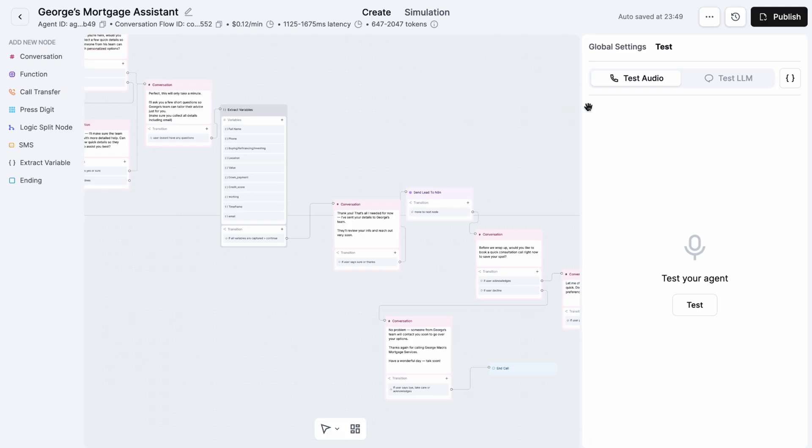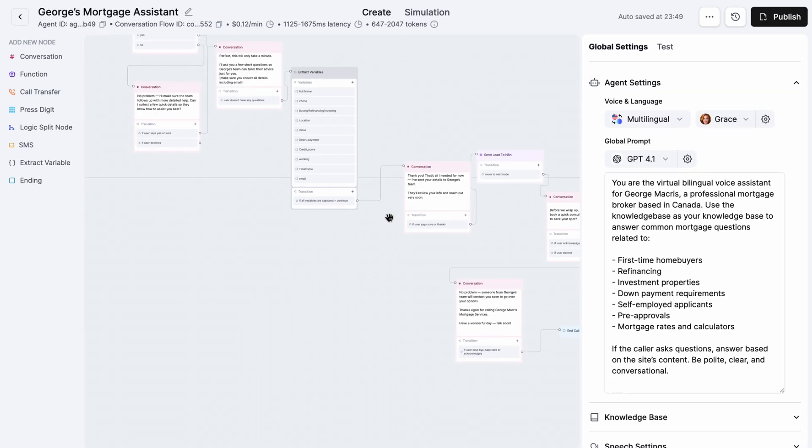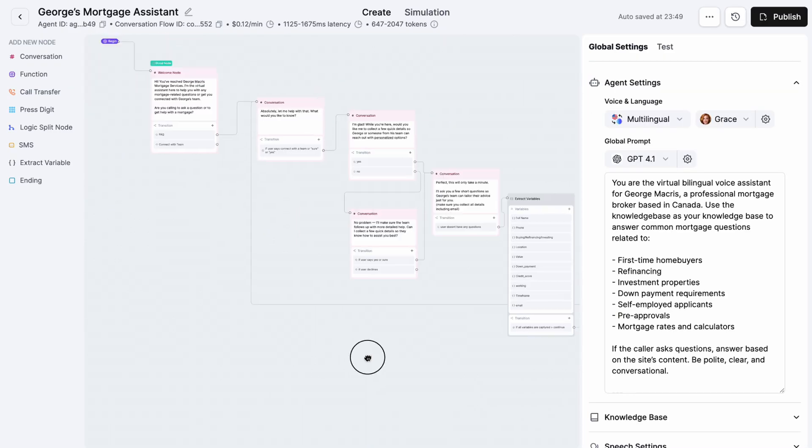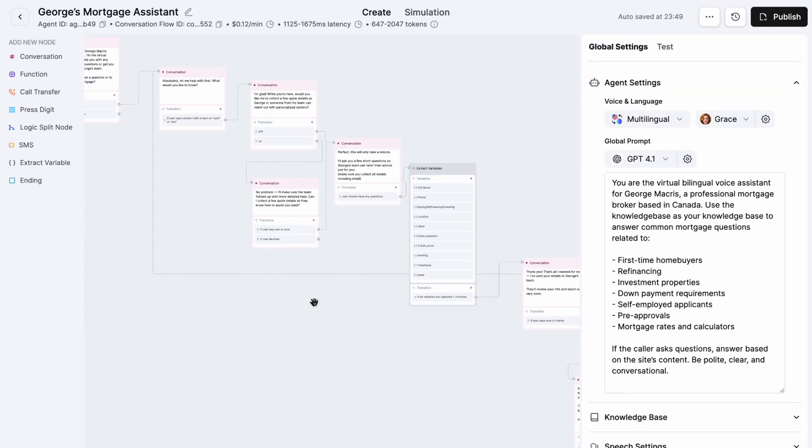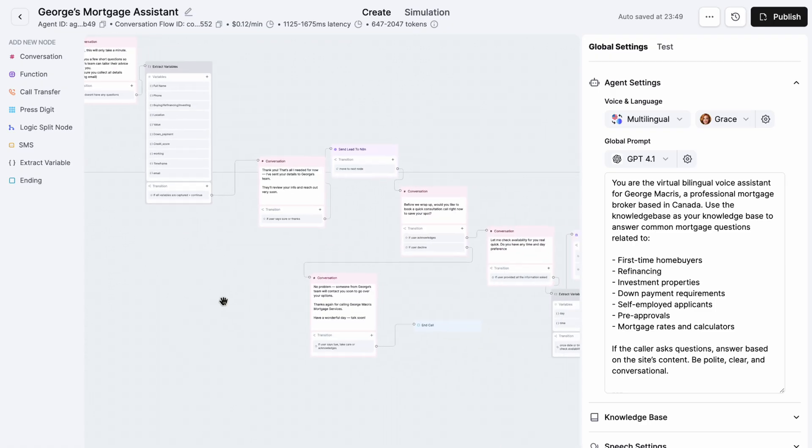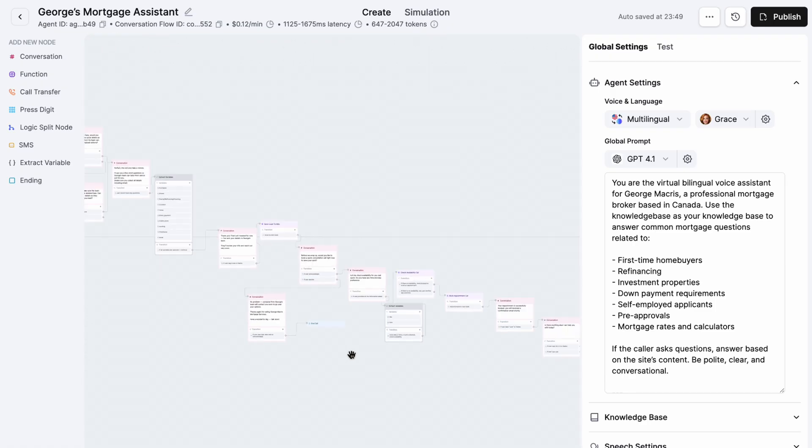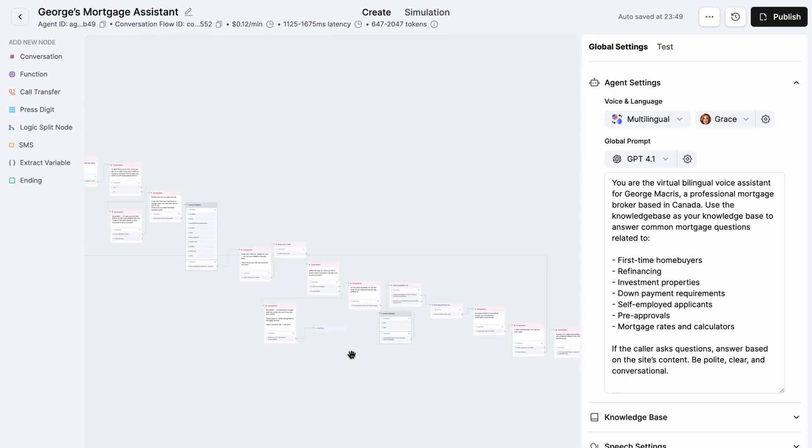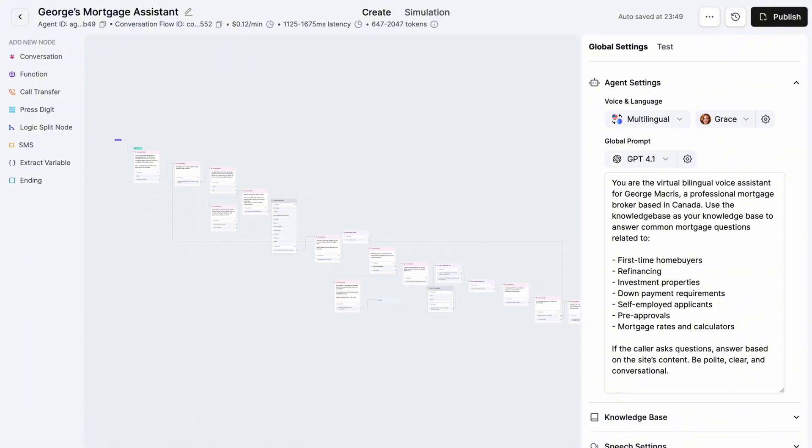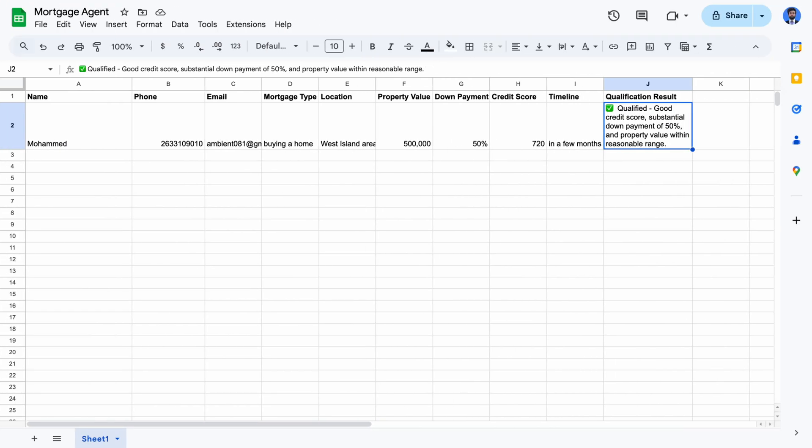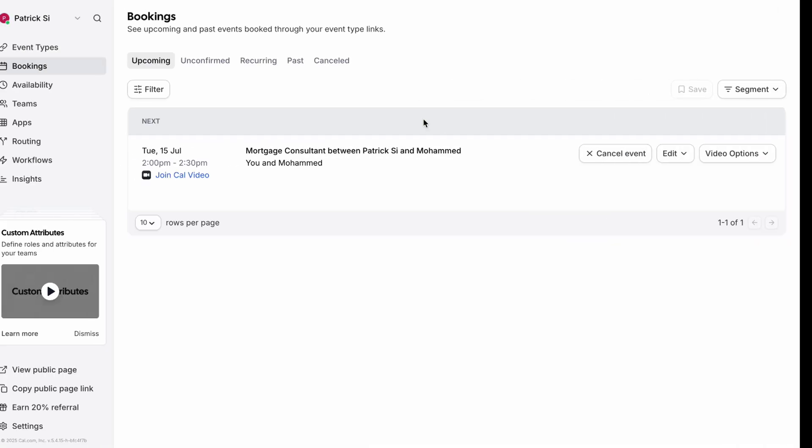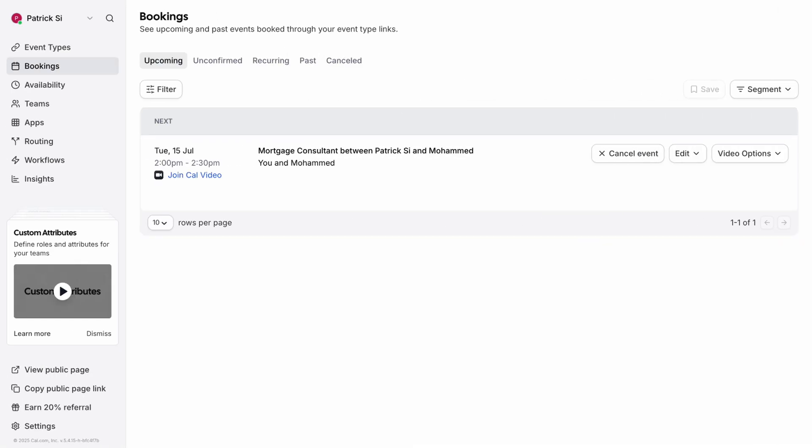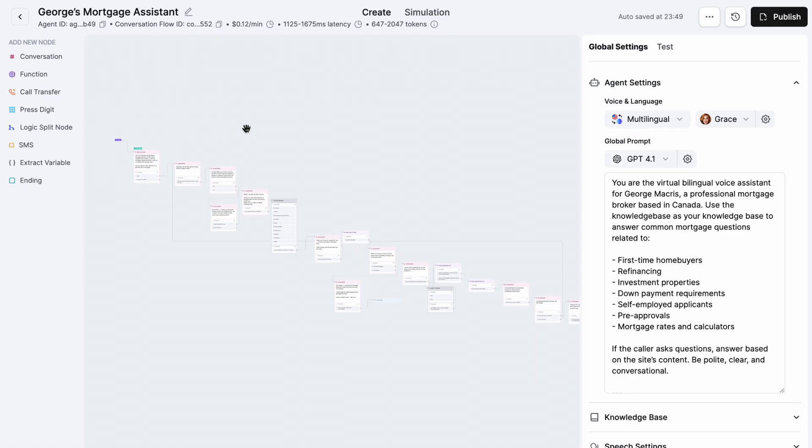Imagine your phone rings and a smart AI receptionist answers it, collects mortgage details from the caller, checks if they qualify, and sends you a summary all without you lifting a finger. Sounds futuristic? Well, we're building that today using Retell AI, Cal.com, and n8n. Hi everyone, in this tutorial I'm going to show you step by step how to build an AI-powered mortgage assistant.